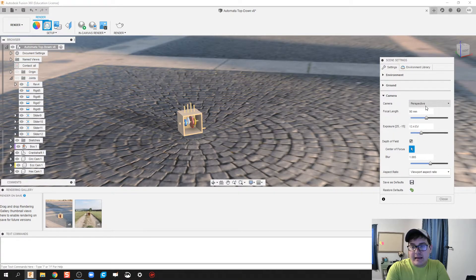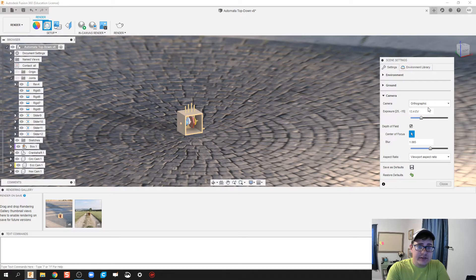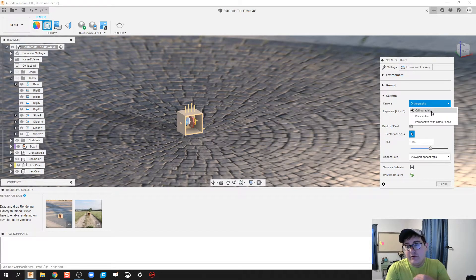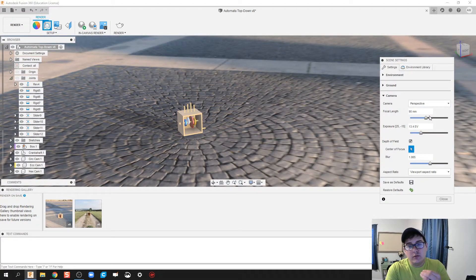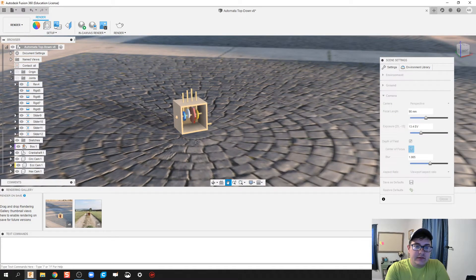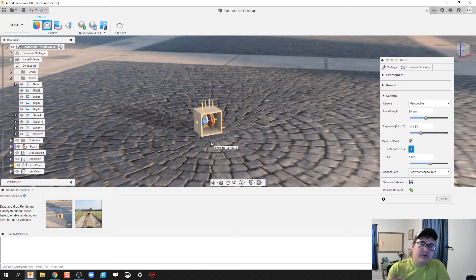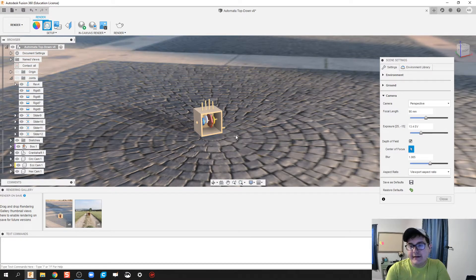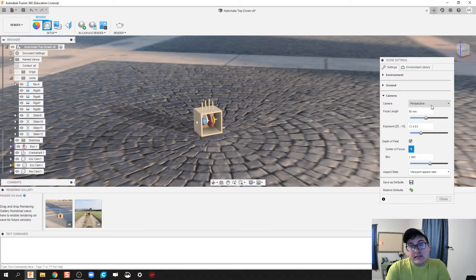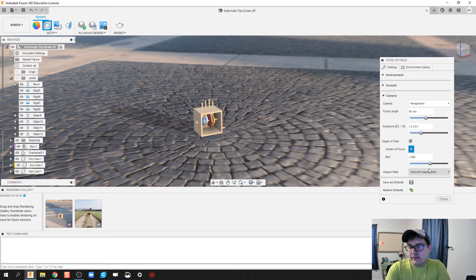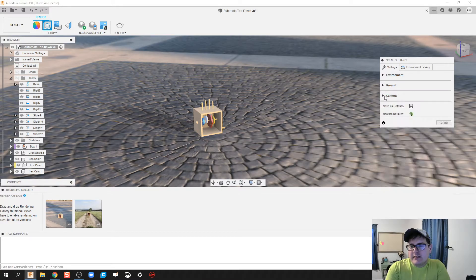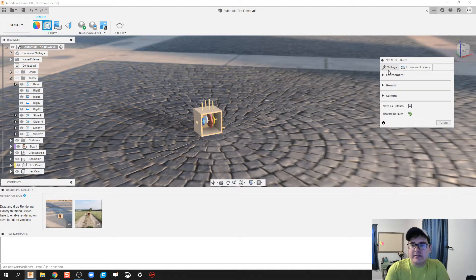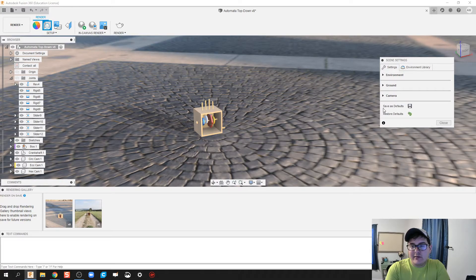Next one we got is the camera. Most things we've been building has been an orthographic projection so we as engineers can understand it better. However, real world is perspective, and this allows you to see what our design actually looks more like in the real world. For your capture image, since this is for the general public, you're probably more likely to keep it in perspective.